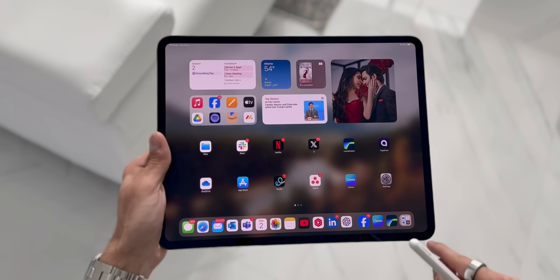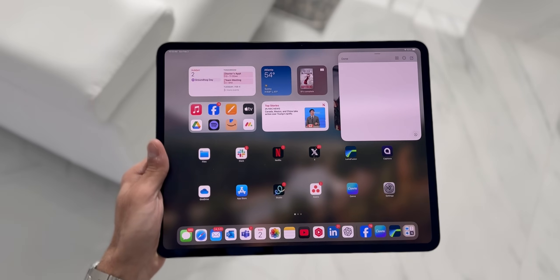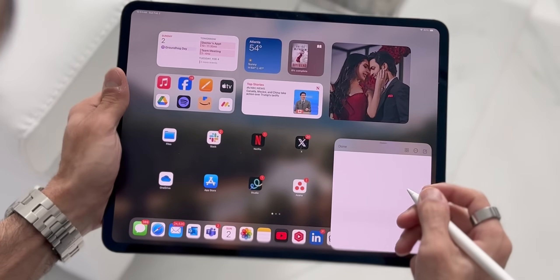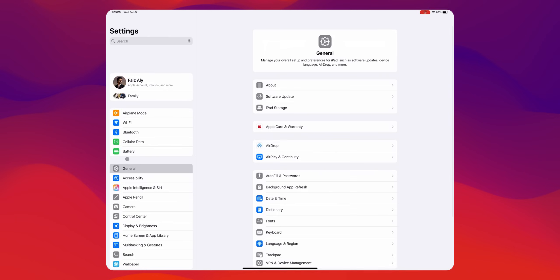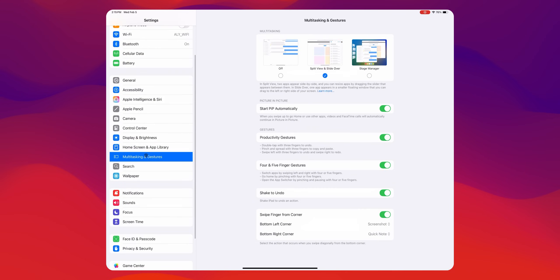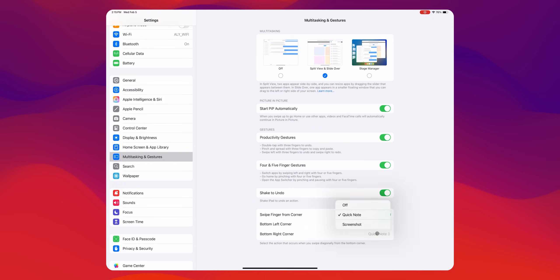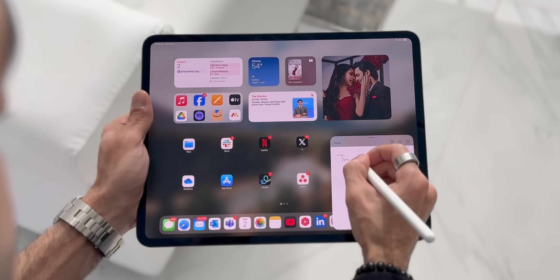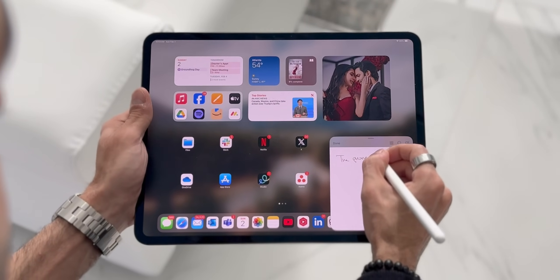The second way — and perhaps my favorite — is to swipe up from the bottom right corner. You can do this gesture with your finger or your Apple Pencil. Just go to Settings, then Multitasking and Gestures, and turn on 'Swipe Finger from Corner.' This is incredible — you don't always have to be searching for your Notes app. If someone says quickly jot down a phone number, you just swipe from the corner and you're writing it down right away.